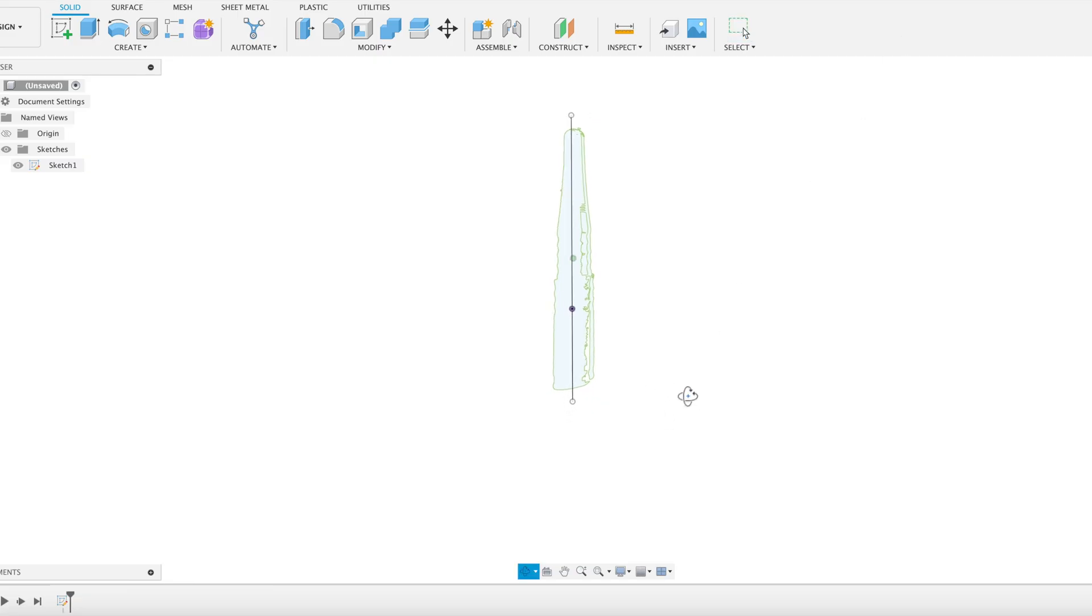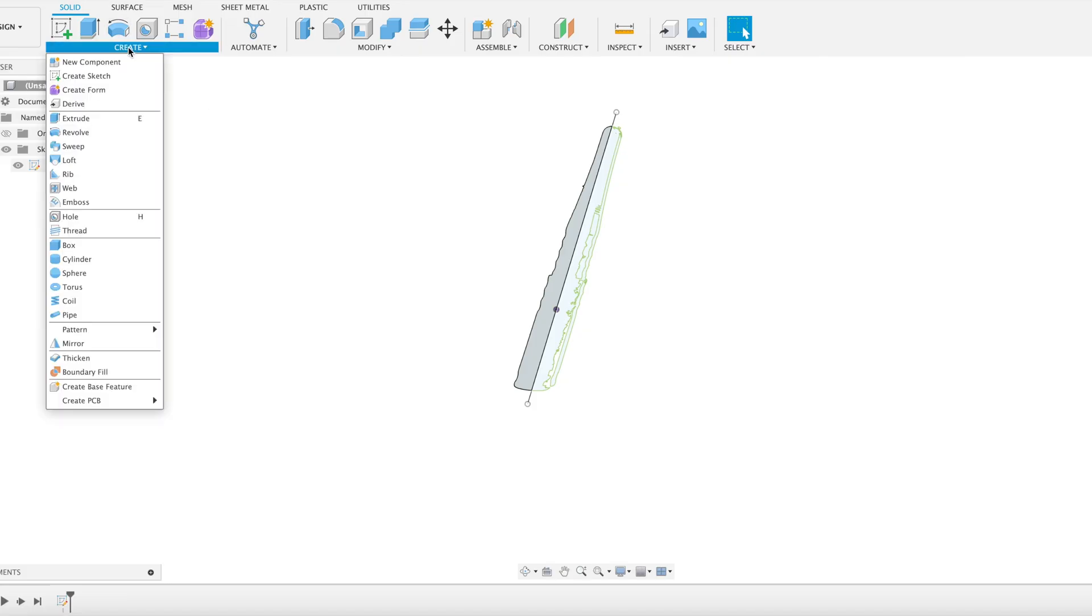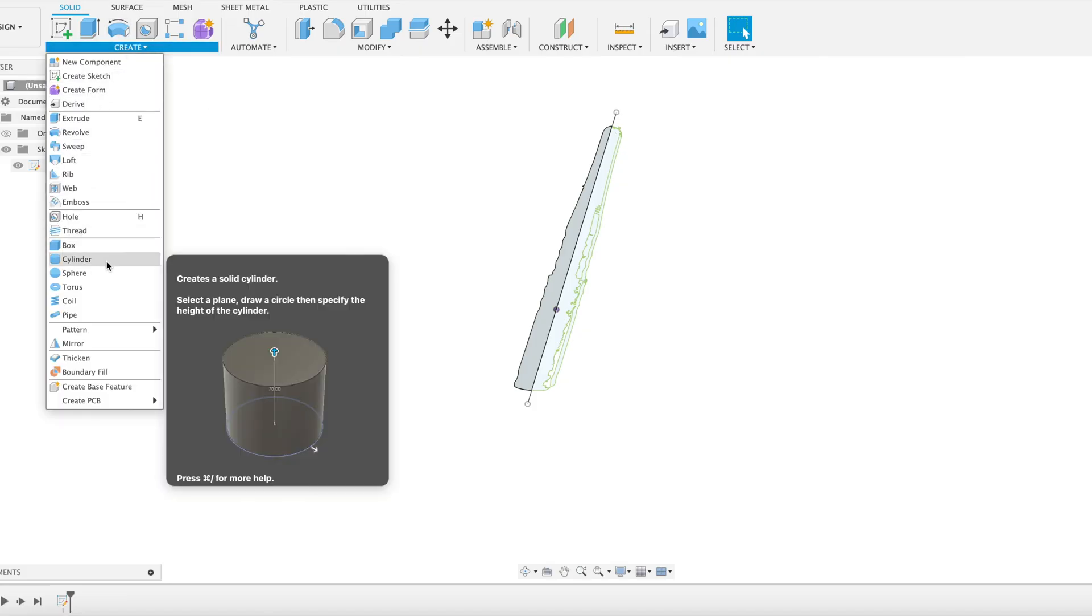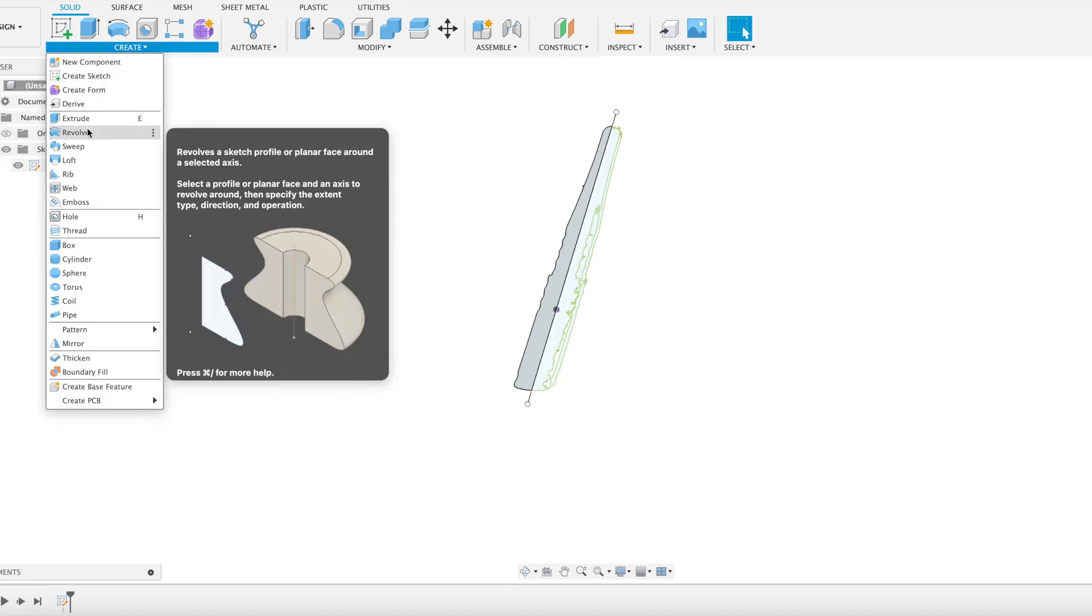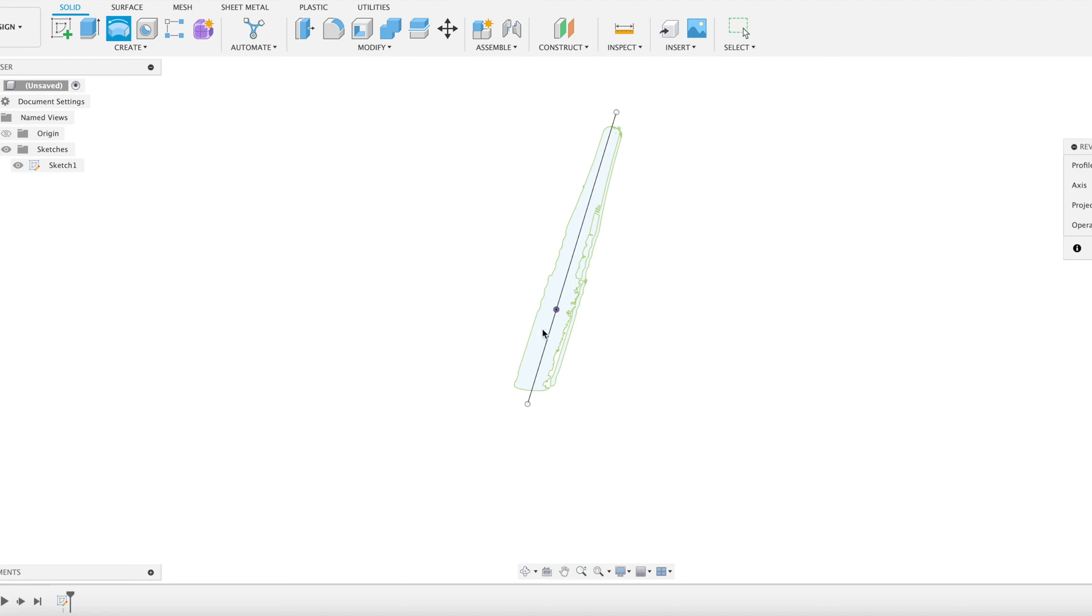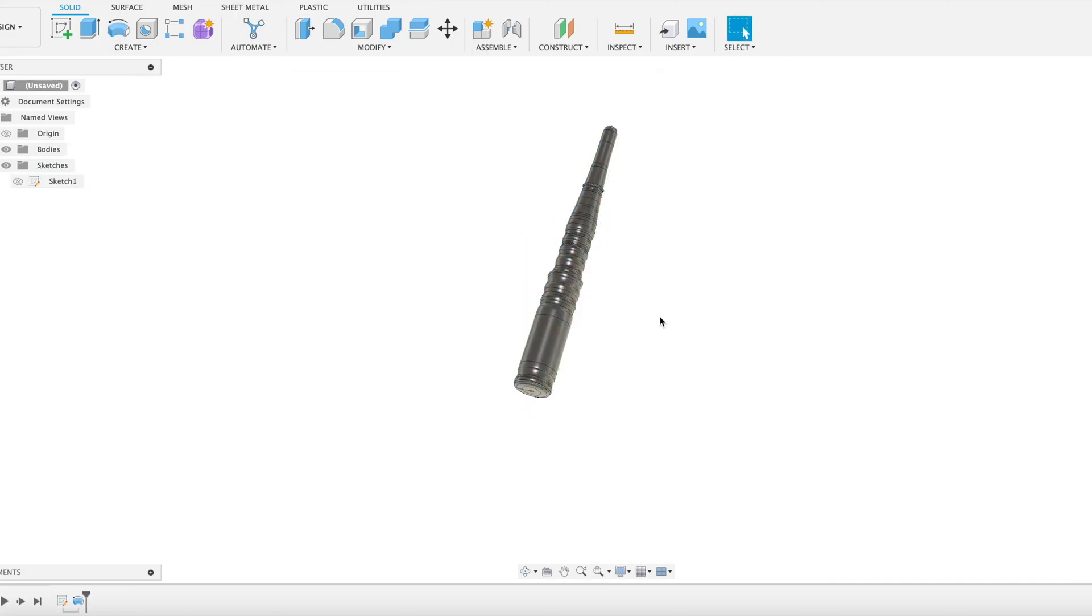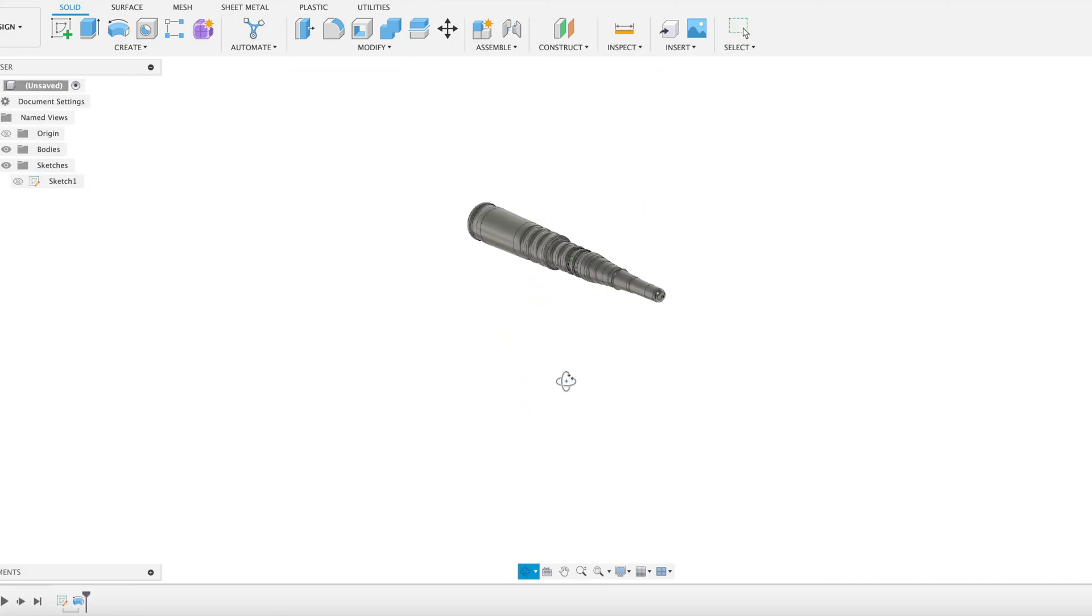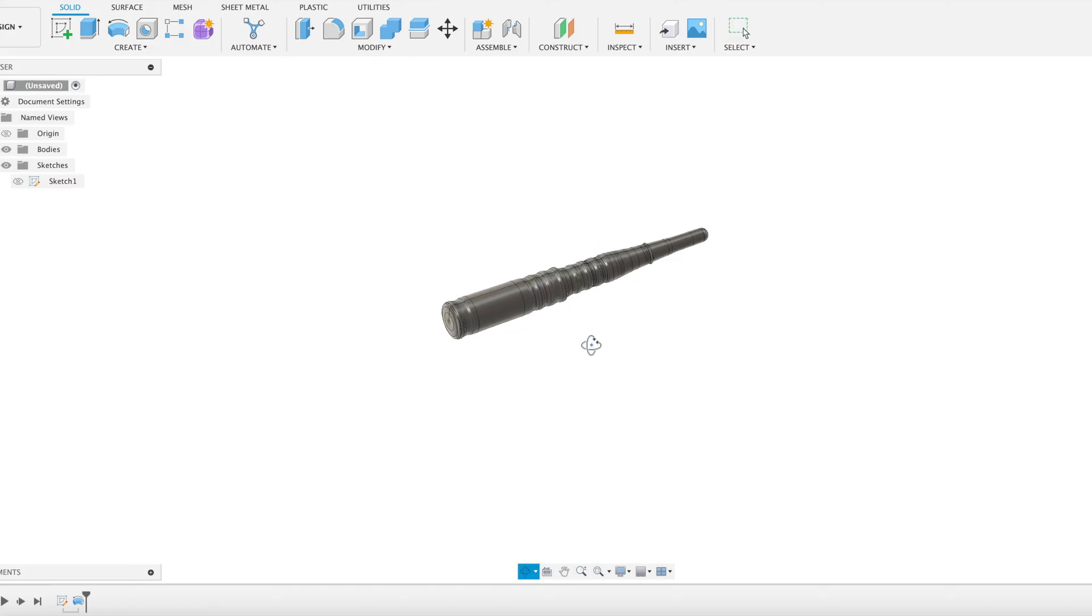And now we're going to use that profile we've got and just revolve that around to create our pen. So grab revolve, select our profile, select our axis which is our center axis there, and we've got our pen. Nice and simple. No laborious tracing by hand in the sketch environment.